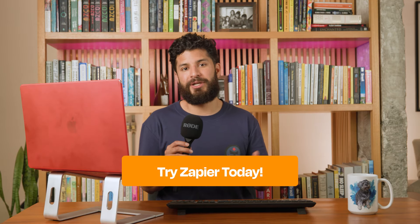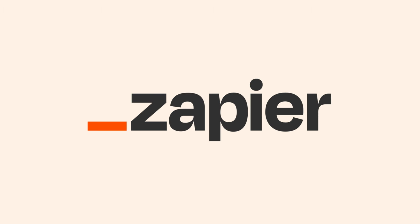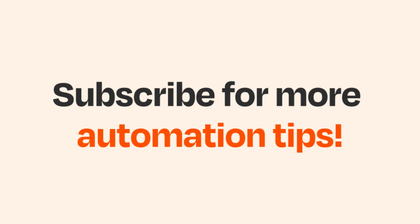Ready to give it a try? Hit the link in the description and start automating today. And if you found this video helpful, don't forget to subscribe and hit that bell button icon for more tips on simplifying your day. See you next time.